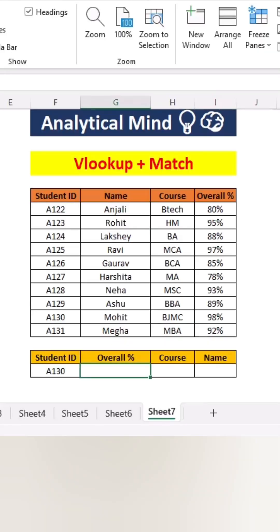Hi folks, today we will learn an amazing Excel trick using VLOOKUP and MATCH. In some scenarios, the data table and the table in which we are fetching values using VLOOKUP have different headers in sequence.